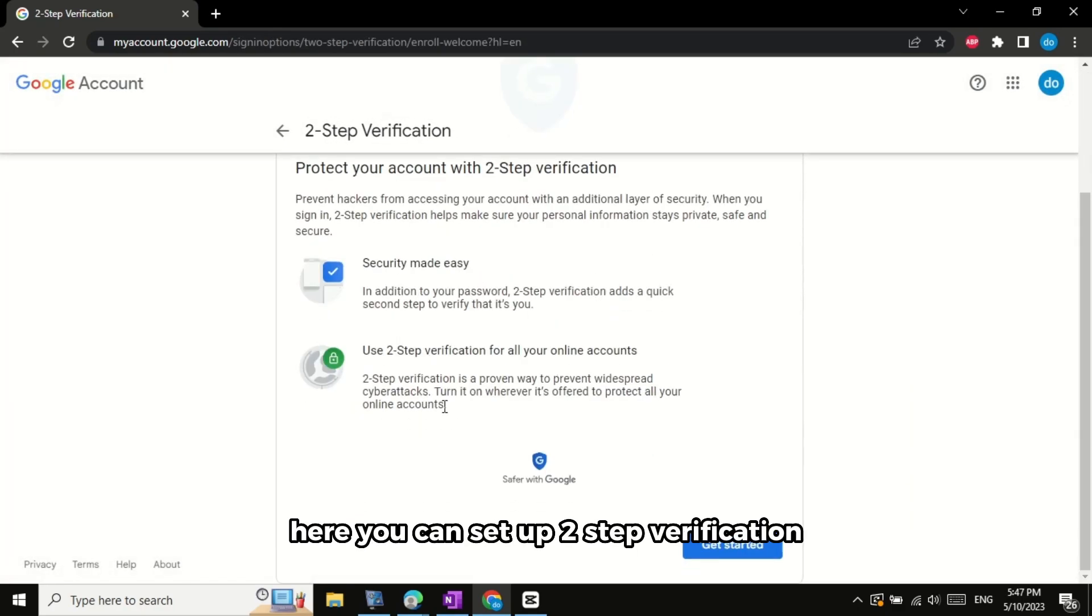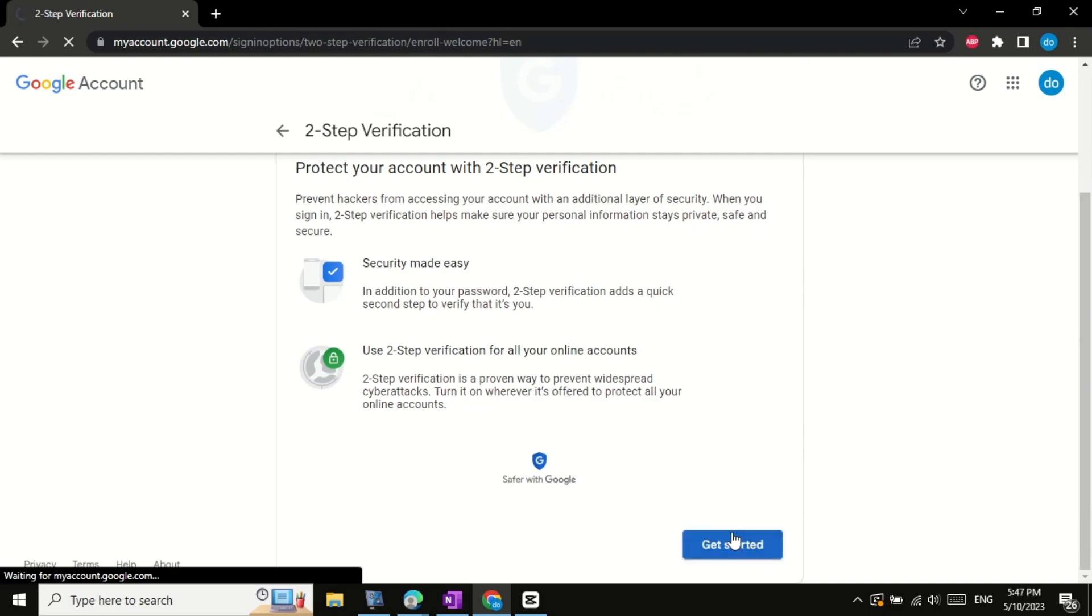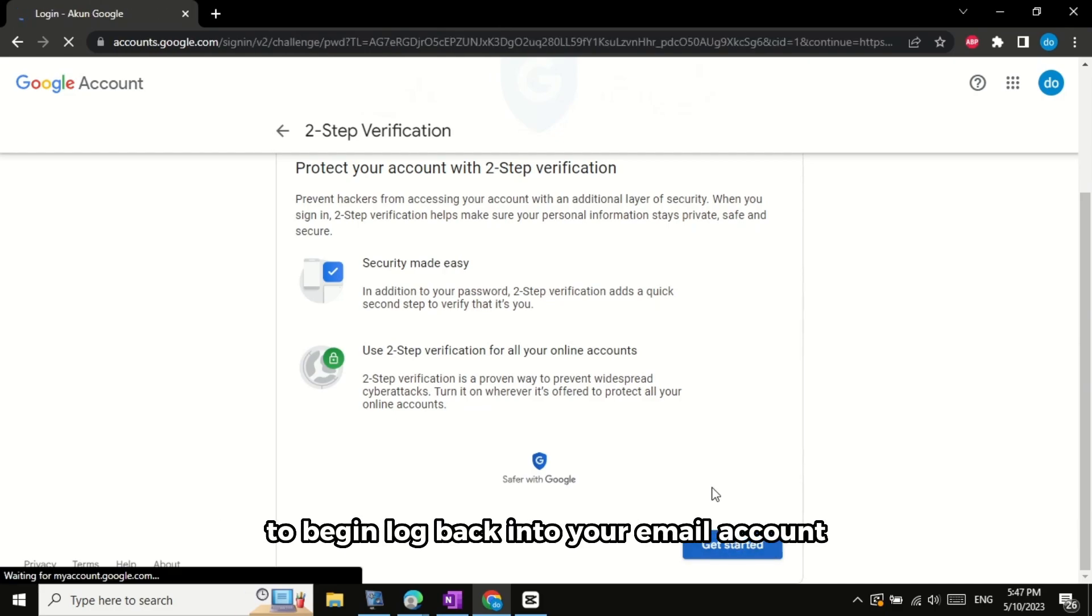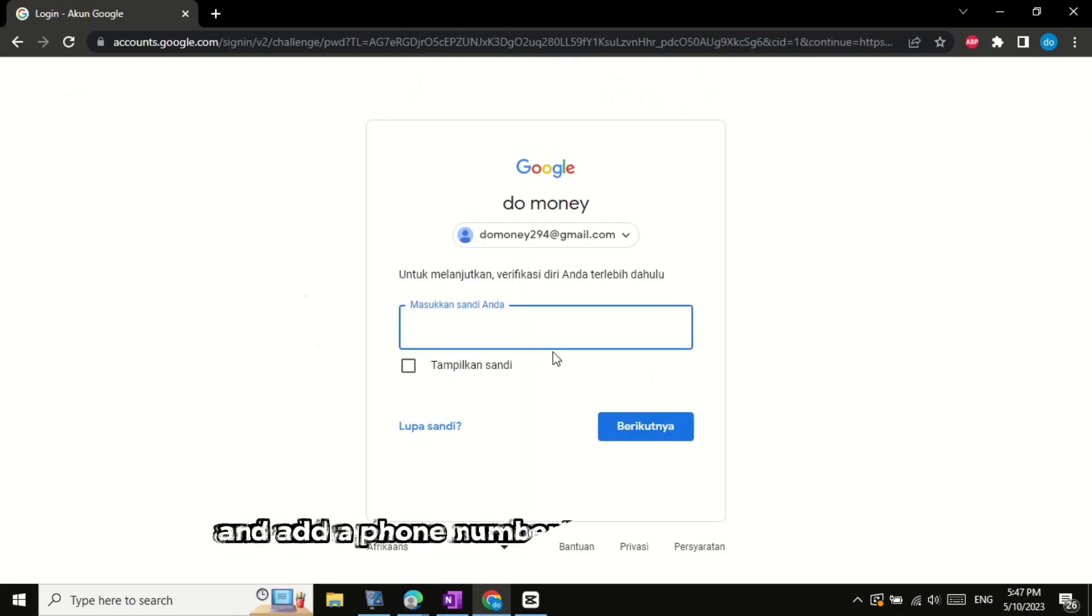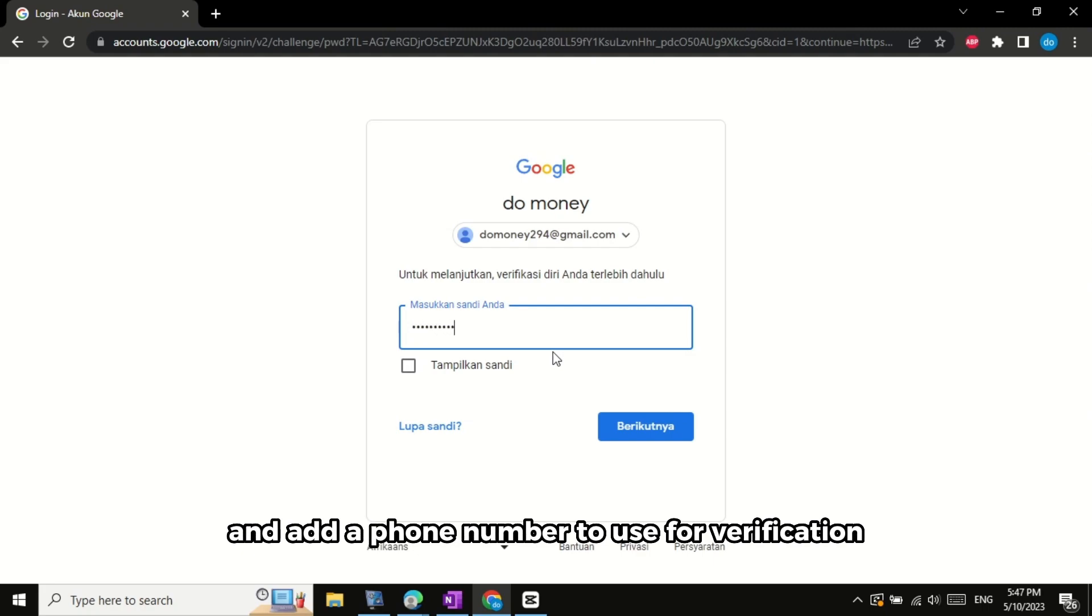Here, you can set up two-step verification. To begin, log back into your email account and add a phone number to use for verification.